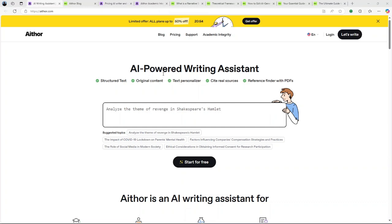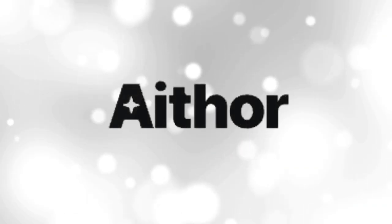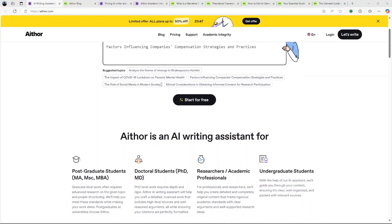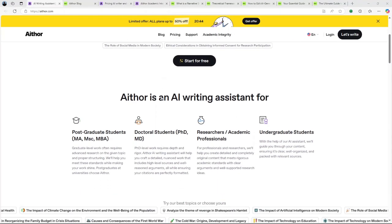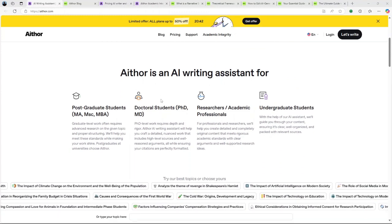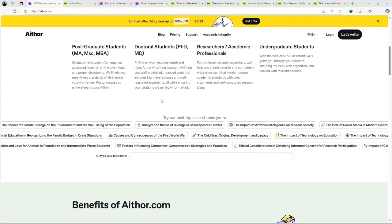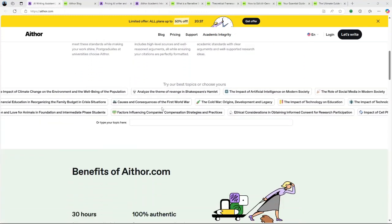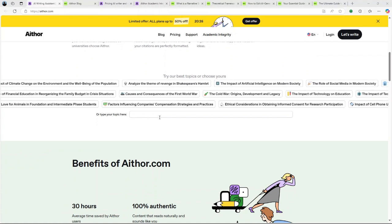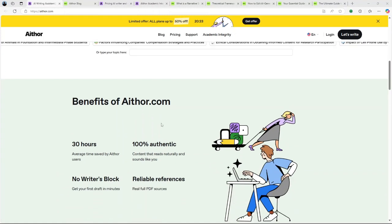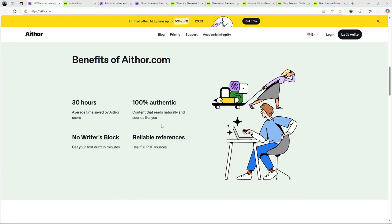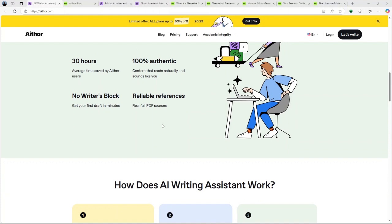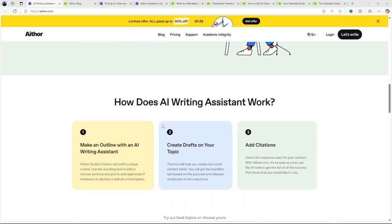Hi, today I'll be doing a detailed review of Aithor AI, an innovative platform designed to revolutionize the way we approach writing and research. Whether you're a student, professional, or just someone passionate about writing, Aithor AI promises to be a game changer. Let's explore what this platform offers, its standard features, pricing, pros and cons, and ultimately determine if it's the right tool for you. Let's get started.